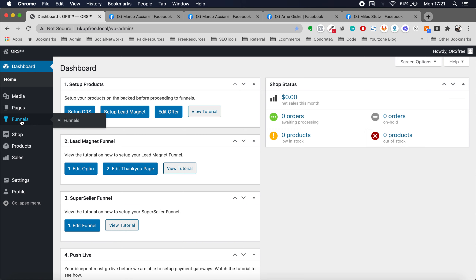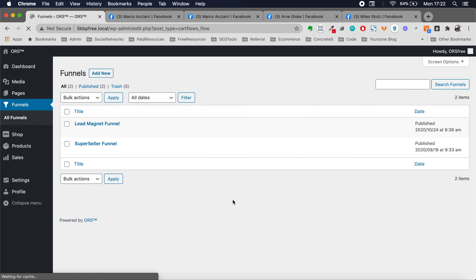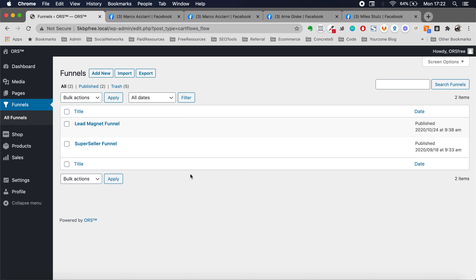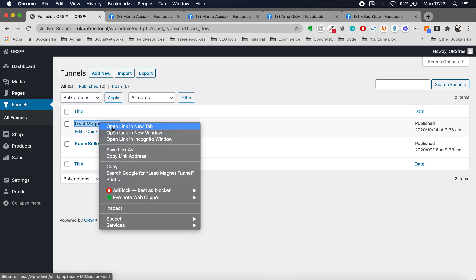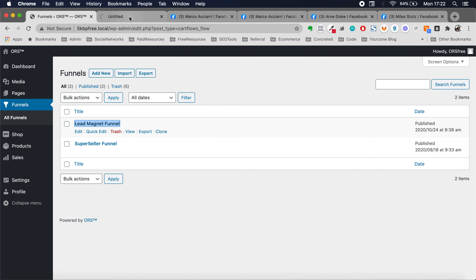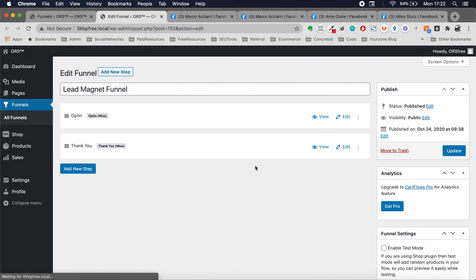Head over to funnels and click on funnels. You should see the two funnels we have already set up and ideally they're finished. But the most important one is going to be this one — this is the one we're going to be using for generating leads. So go ahead and click on it. I'm going to open this on another screen and I want to show you something real quick.